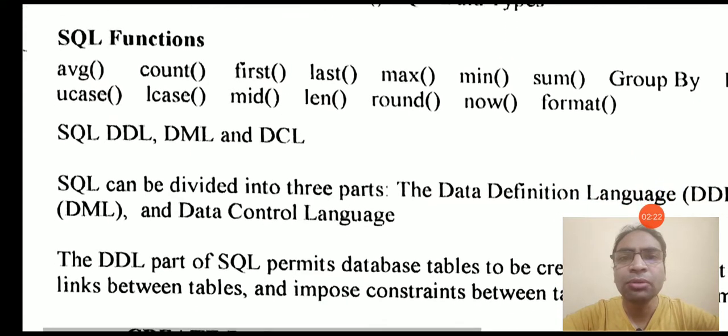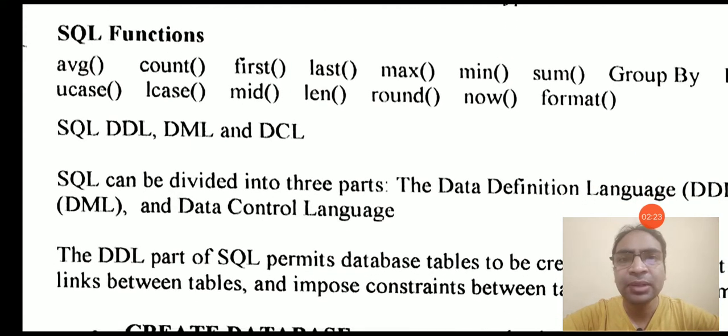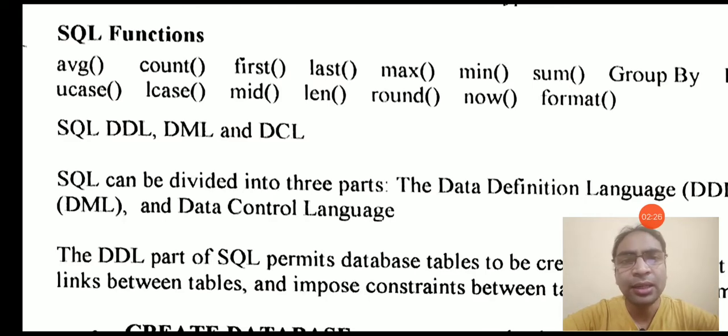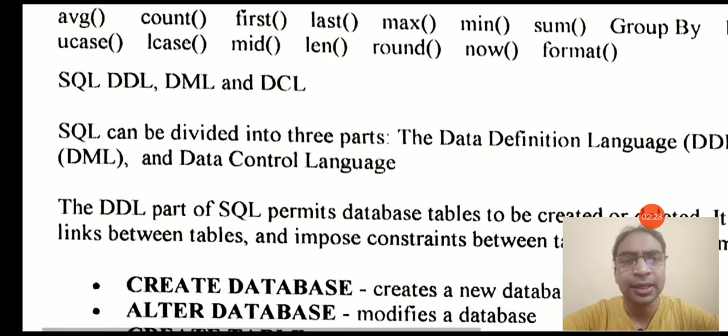We will talk about the sub-languages of SQL: DDL, DML, and DCL.